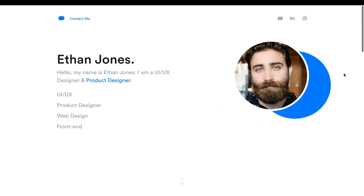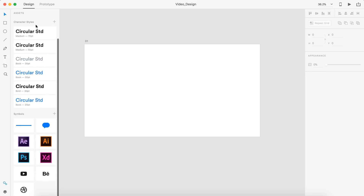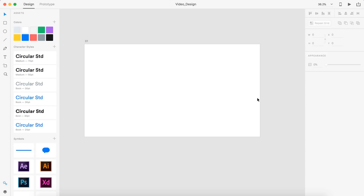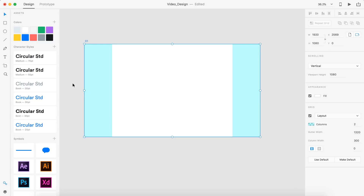So let's get started creating this portfolio website. To start off, make sure you download the project files in the description — it's going to have everything in the assets panel, and all the images will be included in that folder. If you double click on the artboard and select layout, this should already be done for you. But just in case, I have it set to two columns and the column width is at 300, and this bottom value for margins linked is at zero.